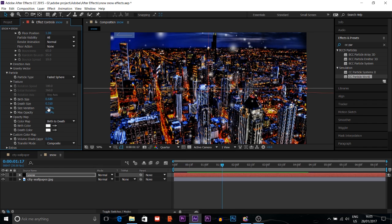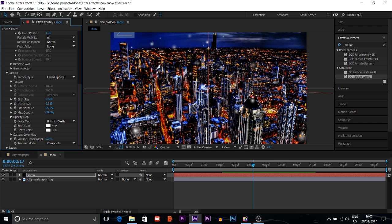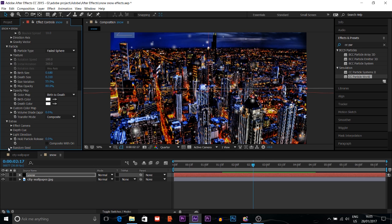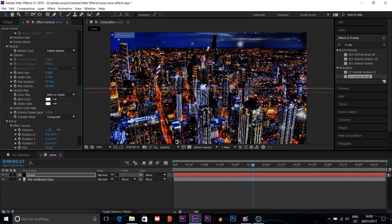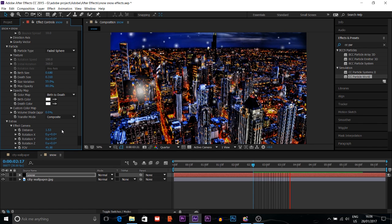Then size variation I'll increase a little bit to 55%. That looks more realistic — I feel okay with this. I'll change some extra settings here, like the camera setting. The camera distance I will increase to 1.56, so it looks a little bit further down.